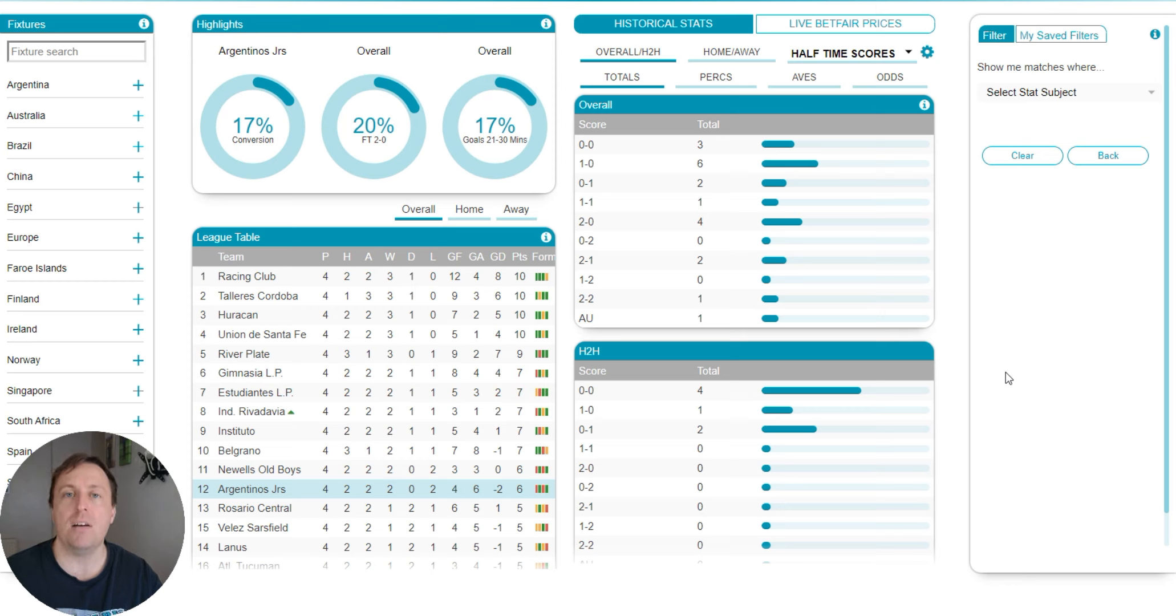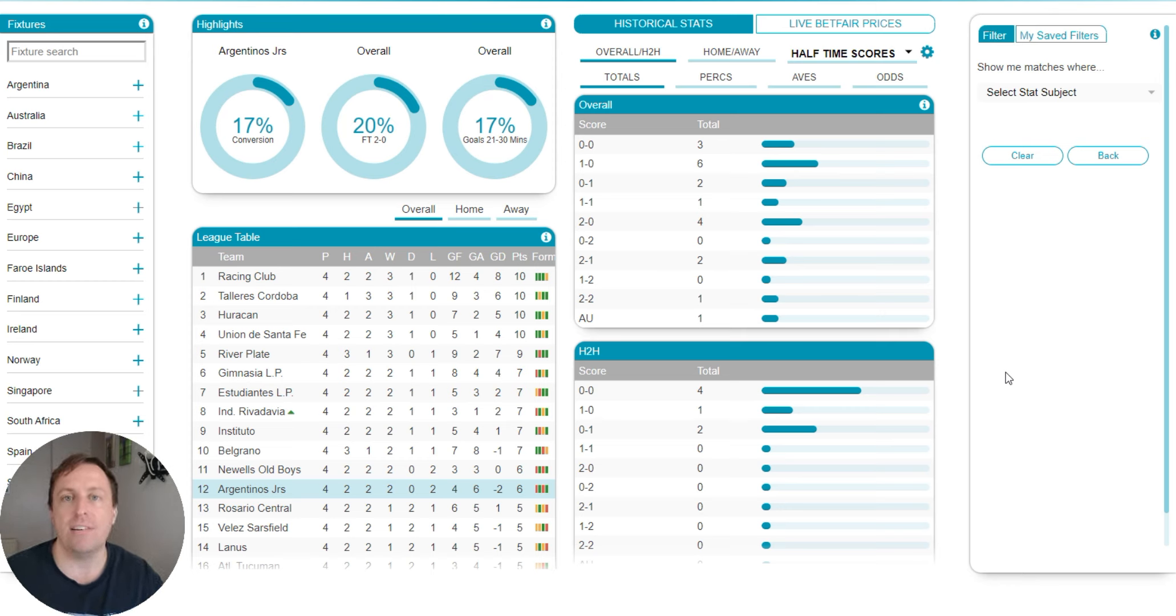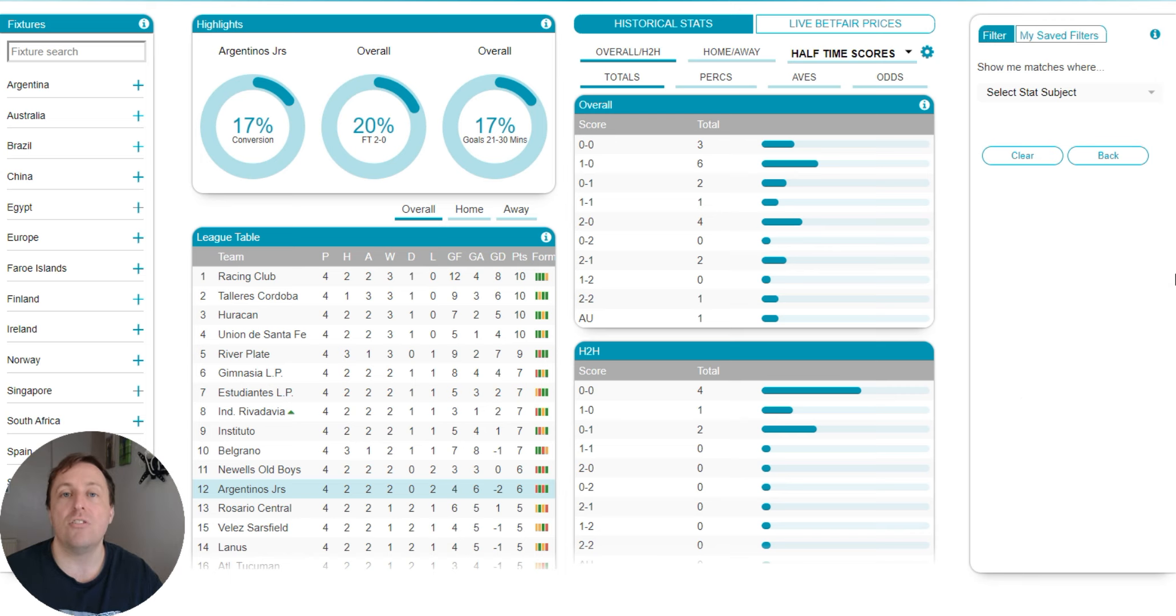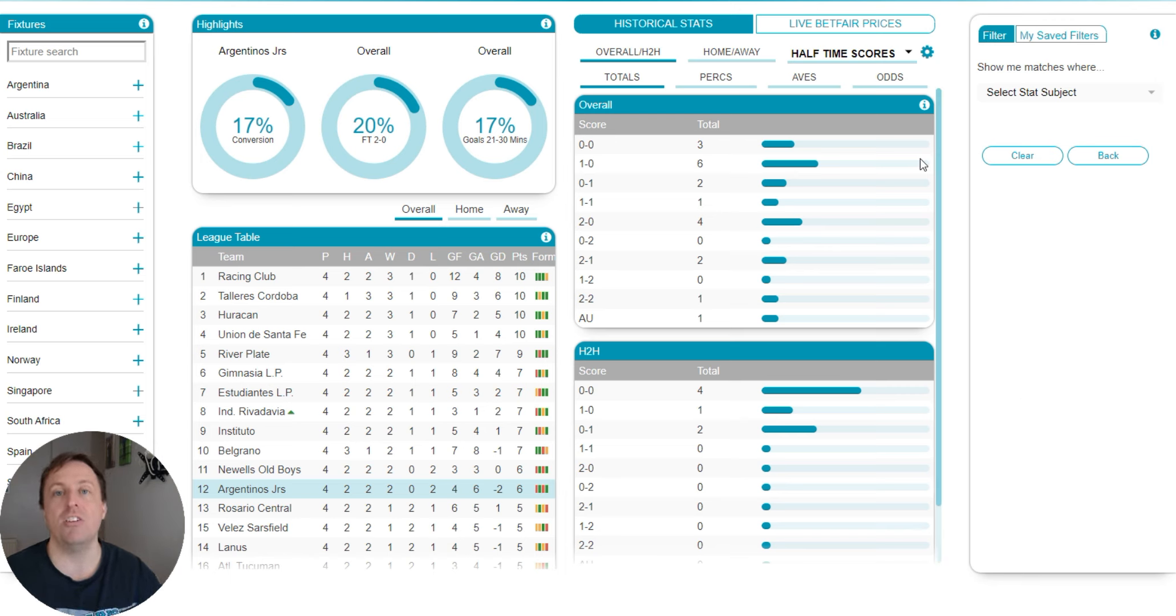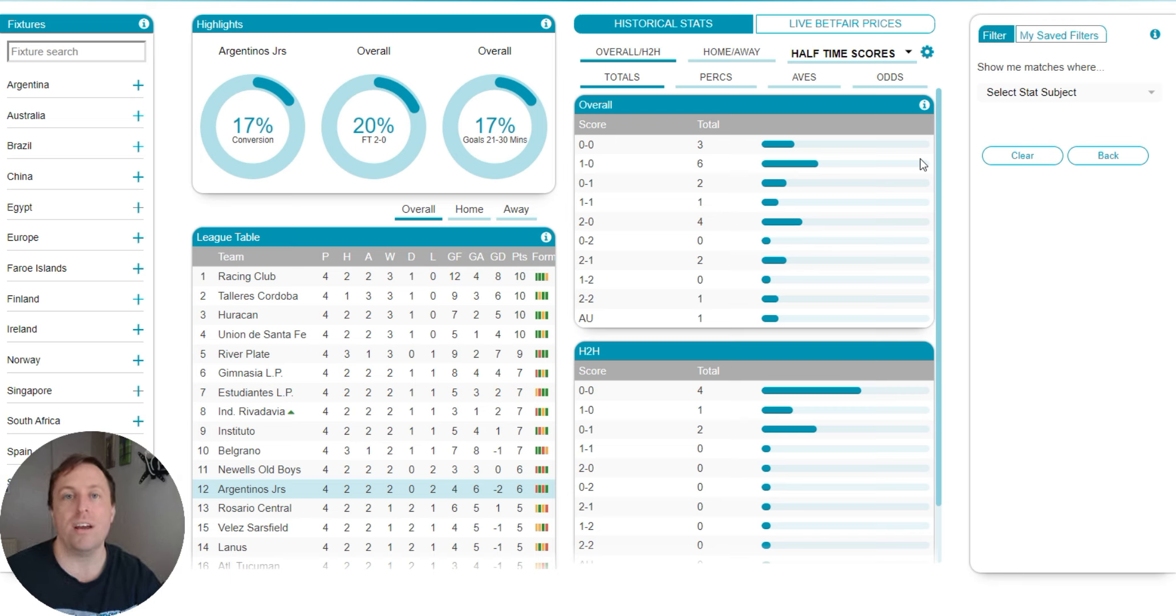People say to me, oh Martin, I want to do over 2.5 goals. Where do I start? How do I start to create a strategy? How do I start to get selections for that day? So I'm going to show you a good way to do this. And I'm going to do a few of these videos. I'm going to do over 2.5 today and I'll try and do all the other key markets as we go.